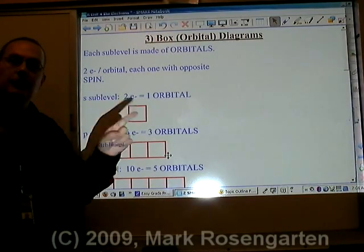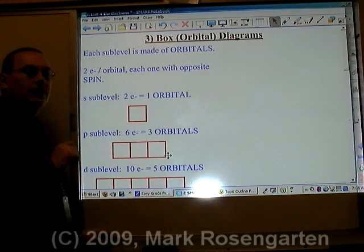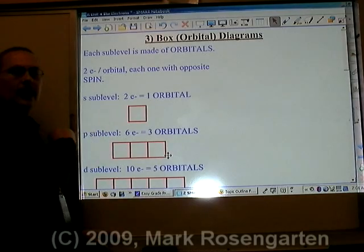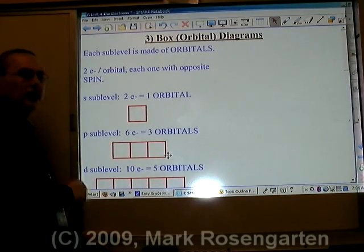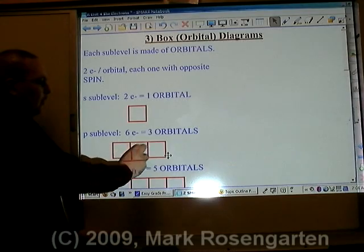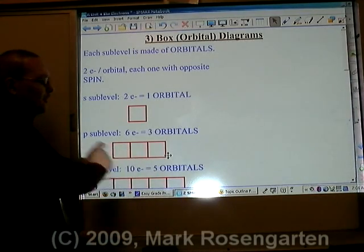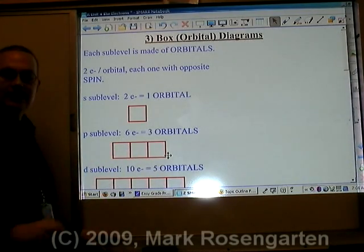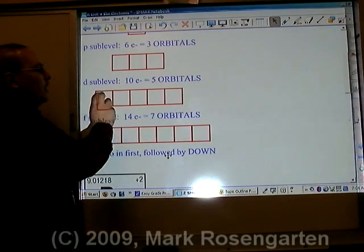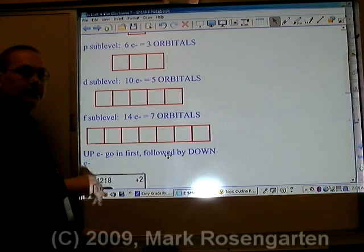An orbital is a region of space where you're likely to find up to two electrons. These electrons will have opposite spins. Since an orbital can hold up to two electrons, and s has two electrons, that's one orbital. Since p can hold up to six electrons, that's three orbitals. We represent orbitals as boxes. Because the d-sublevel can hold up to ten electrons, that would be five orbitals.